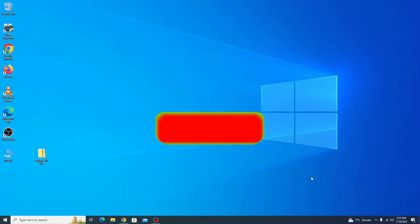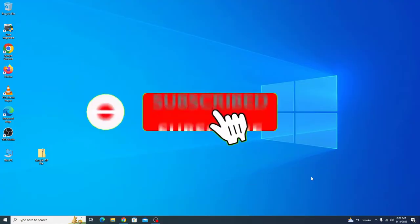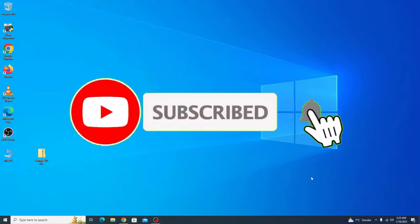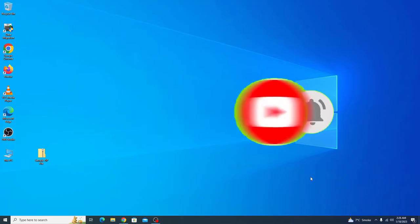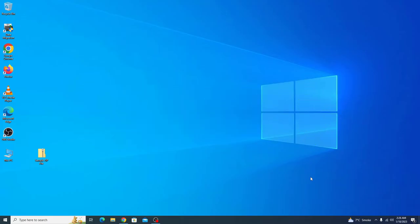Before starting this video, if you haven't subscribed to my channel, then please consider subscribing it to get the latest updates. And in the end, don't forget to hit the like button only if you found this video useful. So let's start the video.